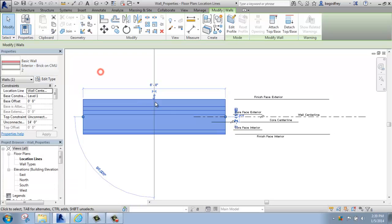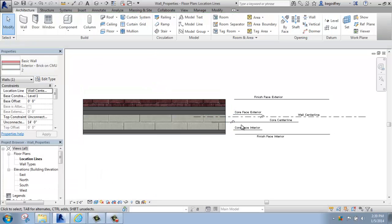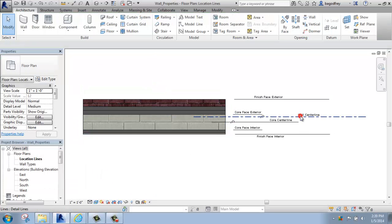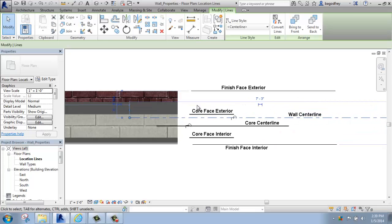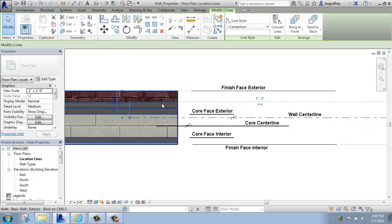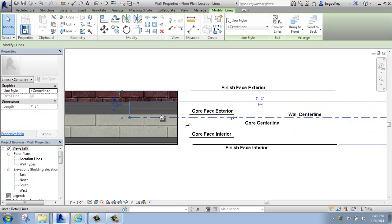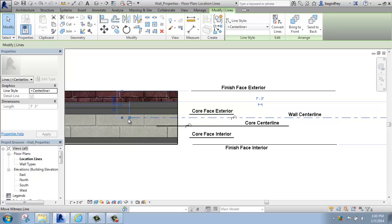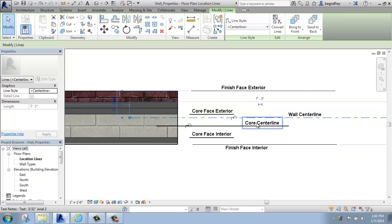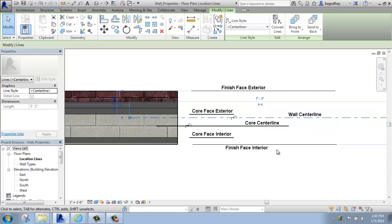So at this particular wall, if I take a look at it, you can see that the wall center line right here is the very middle of the wall. It doesn't really relate to, in this case, the concrete masonry unit or anything like that, it's just the very middle, mathematically, of the wall. And that's where, by default, you're locating it when you draw.